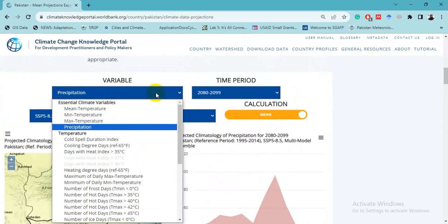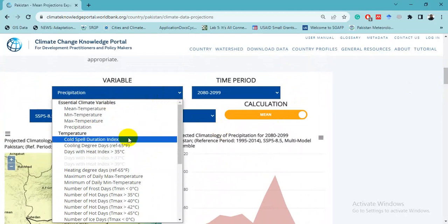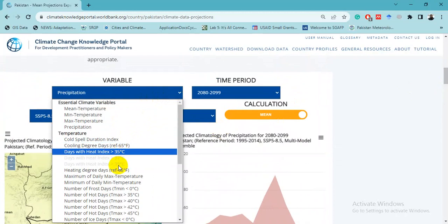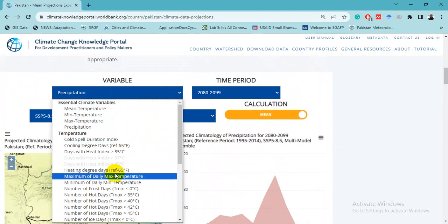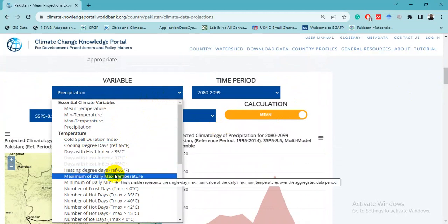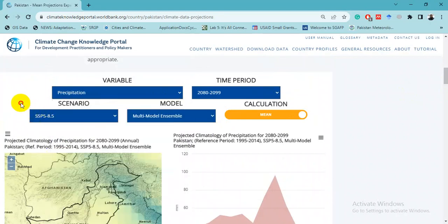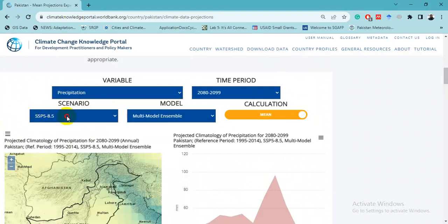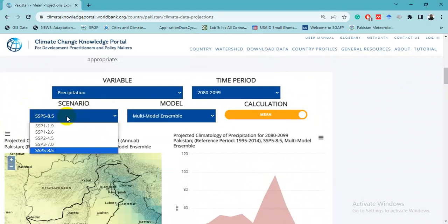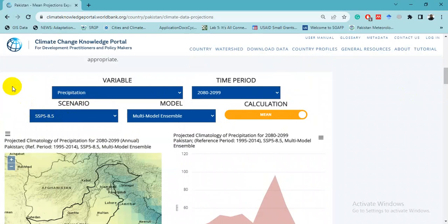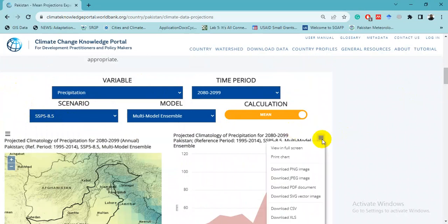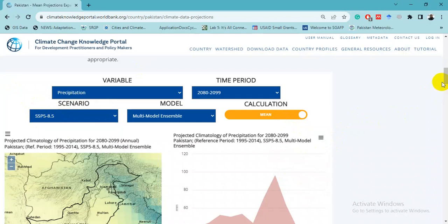Other climate indices are available, such as cold spell duration index, cooling degree days, hot days maximum daily max temperature, and number of hot days. All five SSP scenarios are shown, and you can download the data in CSV format.